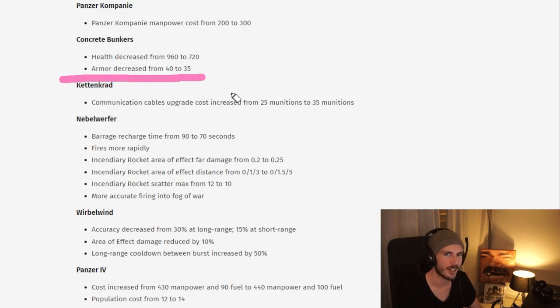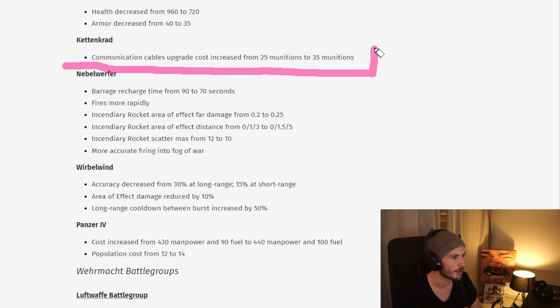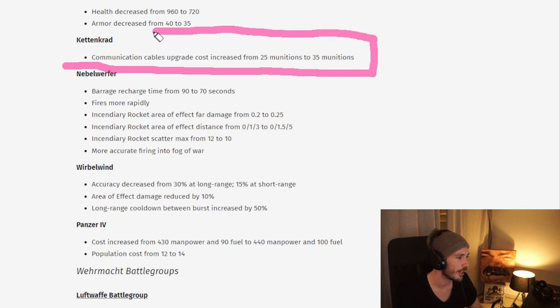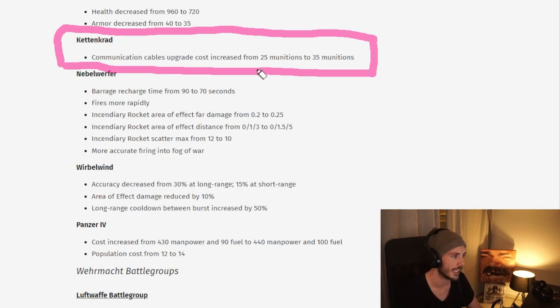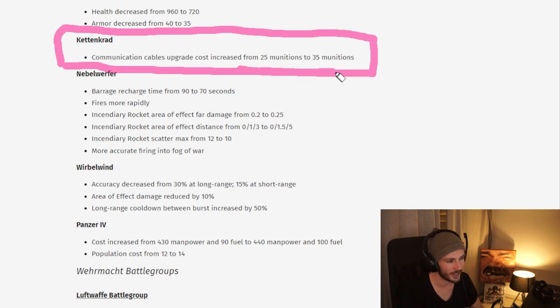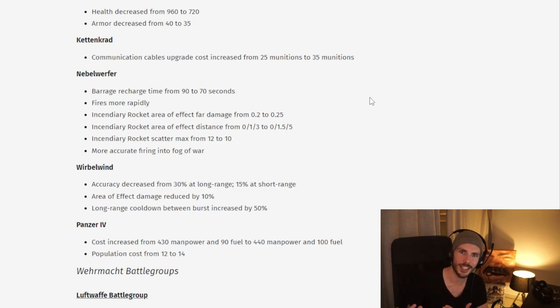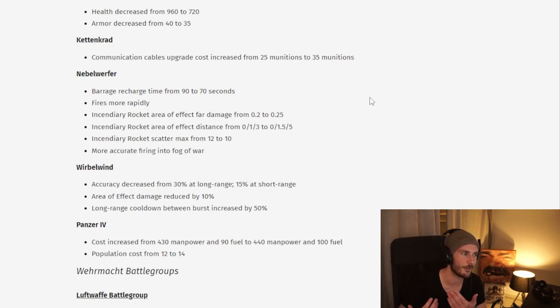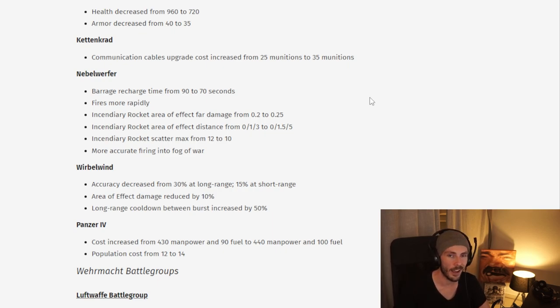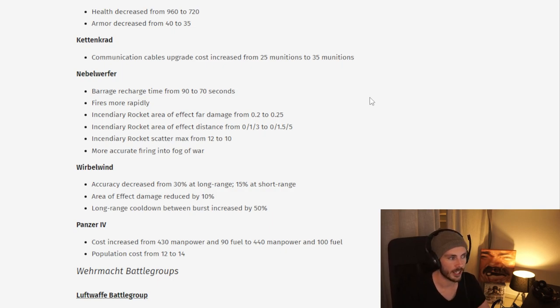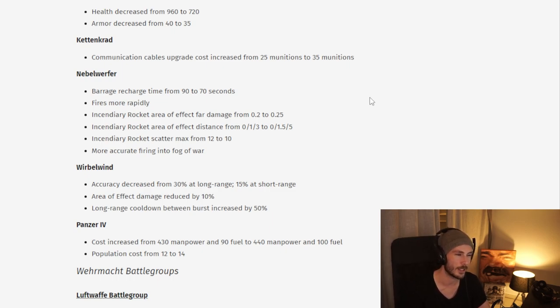Here's a huge change: Communication cables for the Ketting Krad from 25 munitions to 35. What this means is you can't instantly upgrade the Ketting Krad, you have to wait. What this actually means in terms of gameplay, I don't know yet. Do you simply not capture your save points until you have 35 munitions? But then again, how do you get 35 munitions without capturing those save points? I think this is a healthy change. The Ketting Krad was definitely overperforming, especially looking at team games, which is where most of these changes are focused.